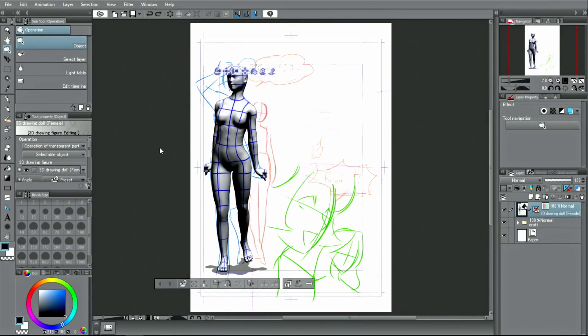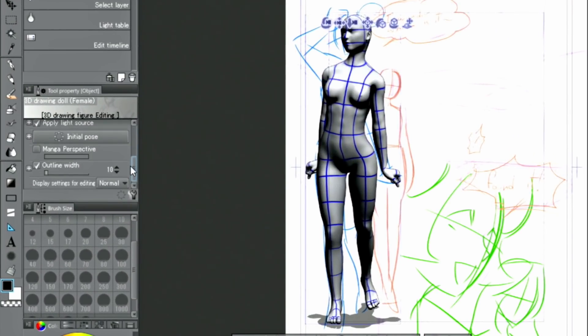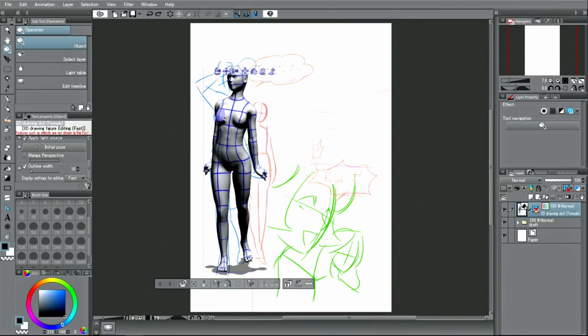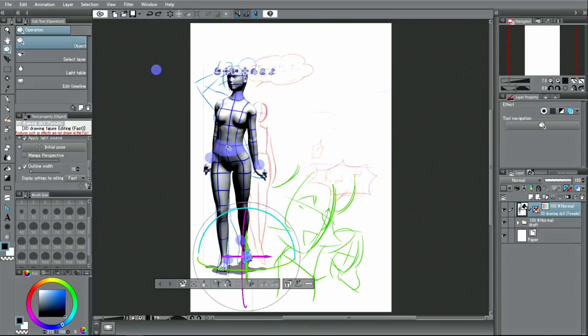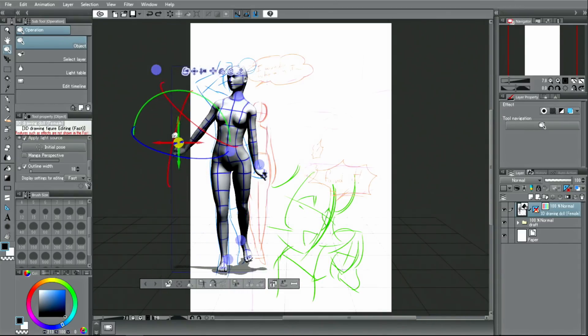When using a 3D model, changing the editing mode from normal to fast mode may make your working process easier. By clicking on different parts of the drawing model, you can move them to make corrections to better fit your idea. In accordance with the scene, I click and hold the hand, move the arm, and change the pose.